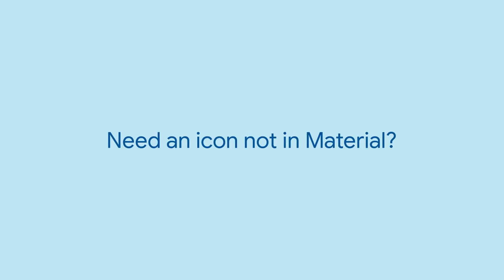The Material Design spec offers many helpful patterns, including a great set of icons. But they're not the only icons out there. Font Awesome's icons are truly iconic.